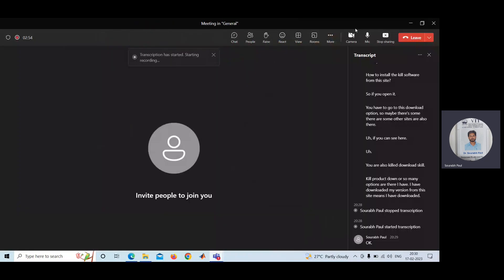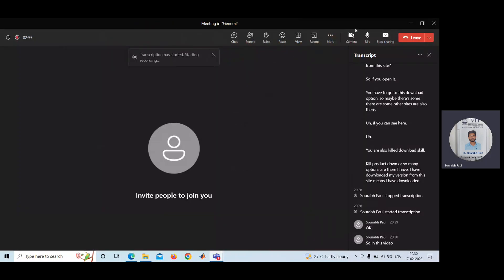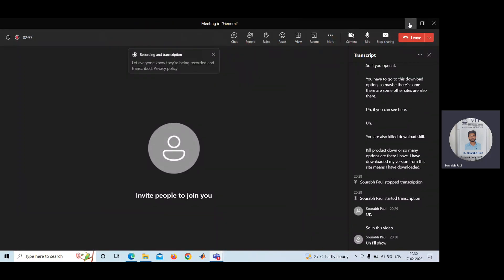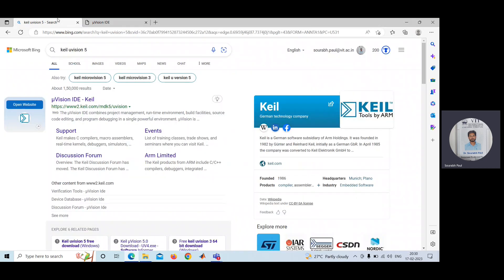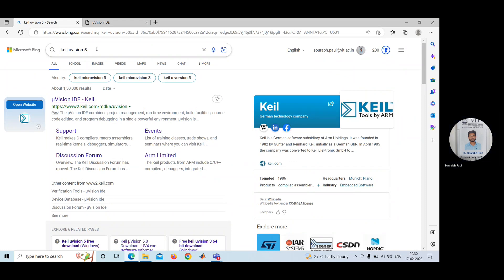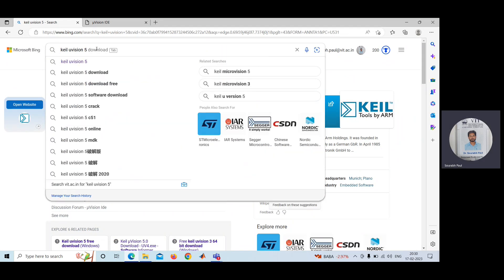So in this video, I will show how to install Keil software. This is a very simple technique. You need to write Keil µVision 5. You can use any browser.